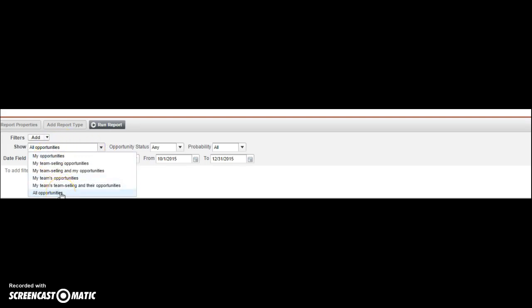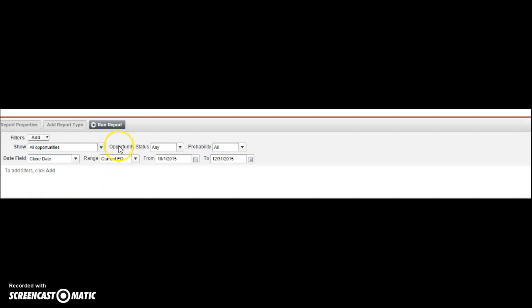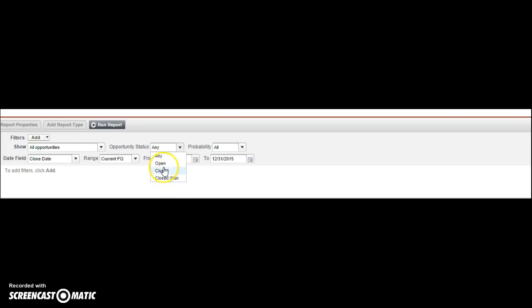So I'll click all opportunities where the opportunity status is open, which means these are opportunities that are in the pipeline right now. They're not closed and they're open, which means that I'm working them.